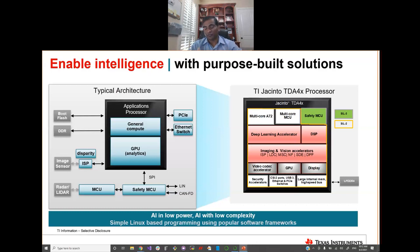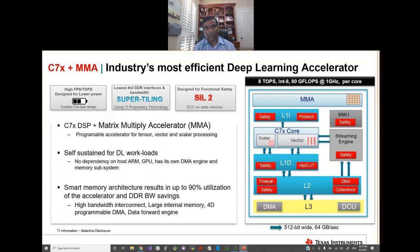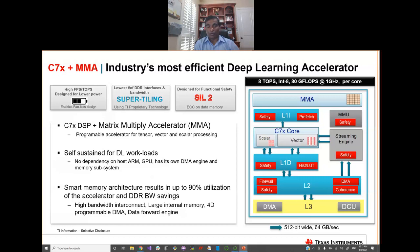TI's purpose-built accelerator includes the C7x DSP and a module called MMA — Matrix Multiply Accelerator. The combination of these two, architected primarily for AI, achieves industry best-in-class high frames per second per TOPS. You can run image processing and object detection very efficiently with this architecture, achieving up to 8 TOPS at industry best-in-class power envelope.